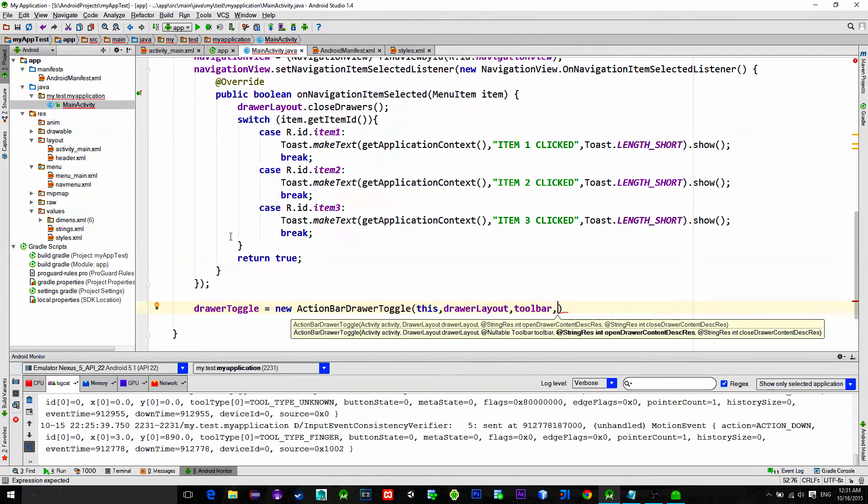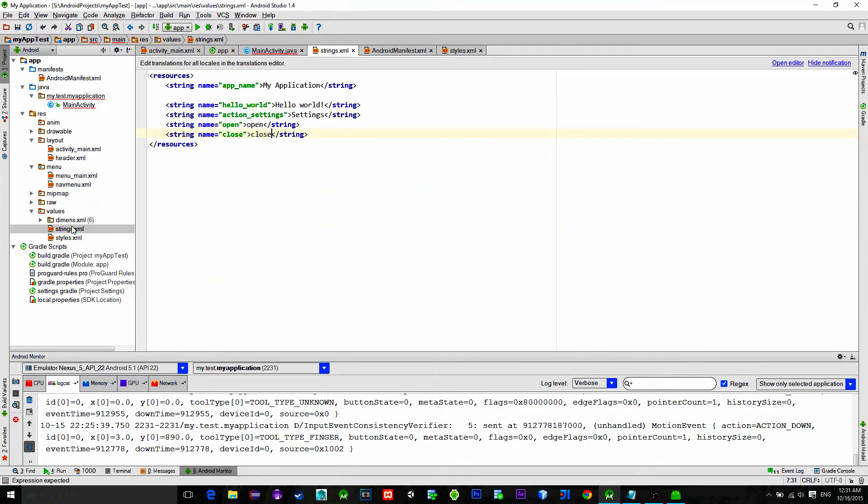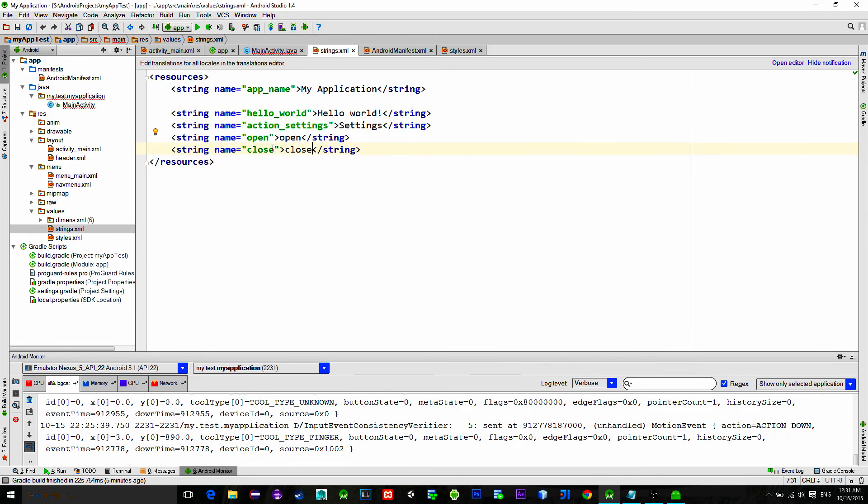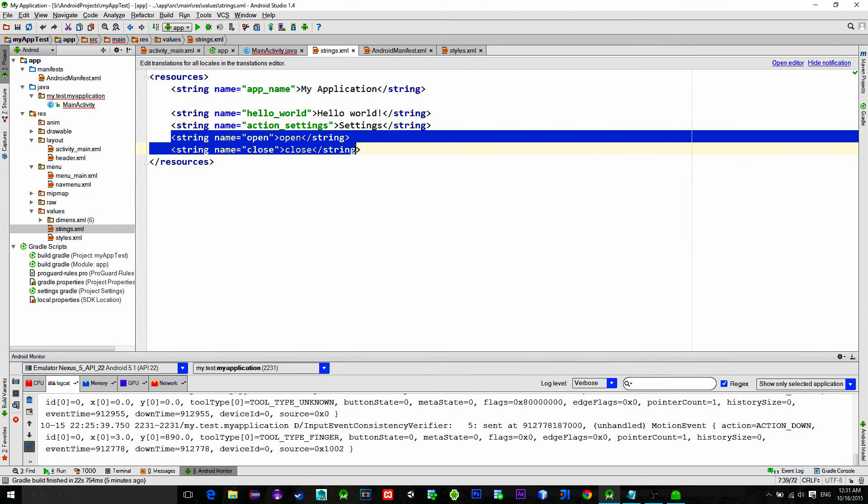So we need to go to the strings dot xml and manually create string there. So go there and create these two strings for opening and closing the drawer layout.